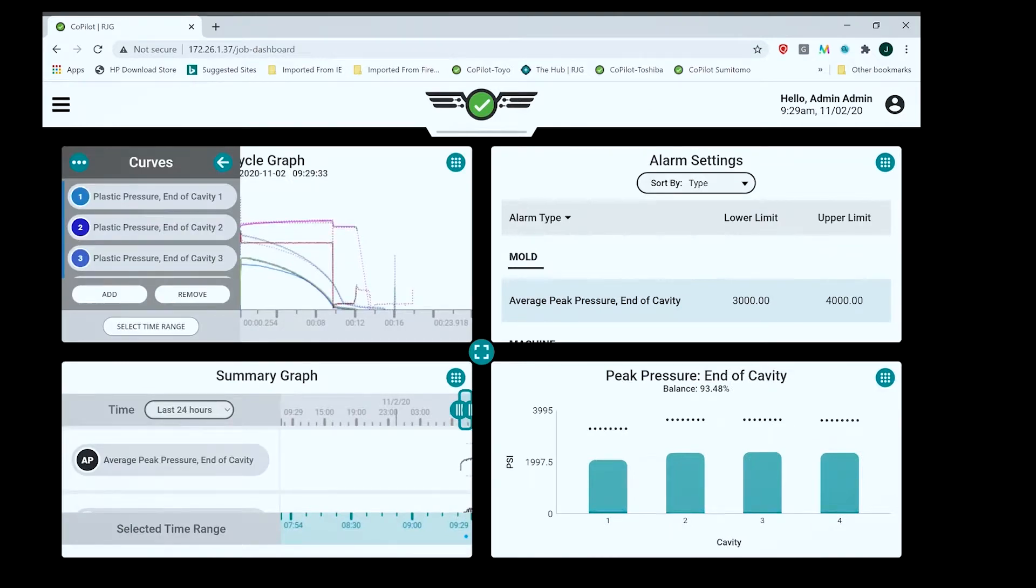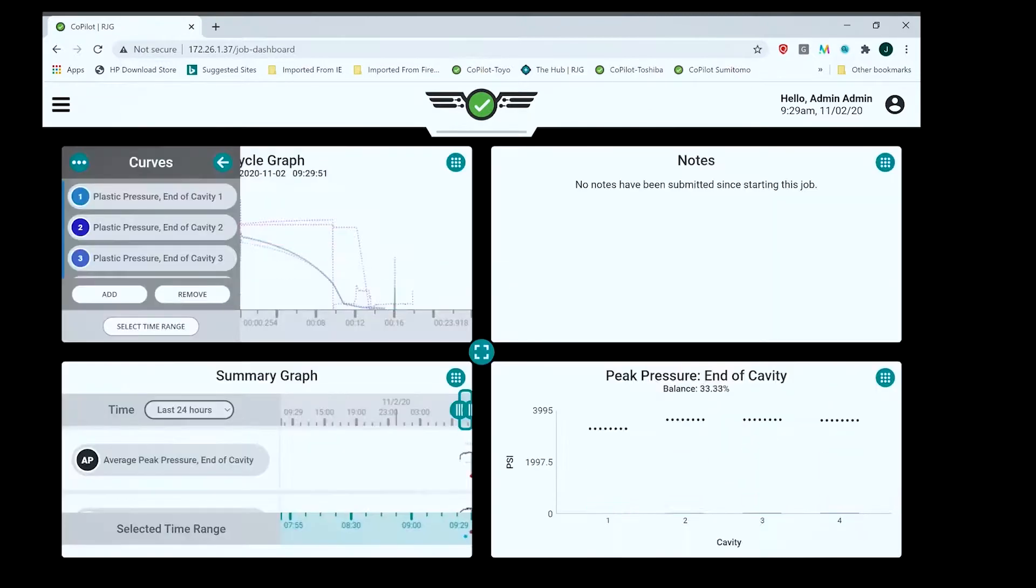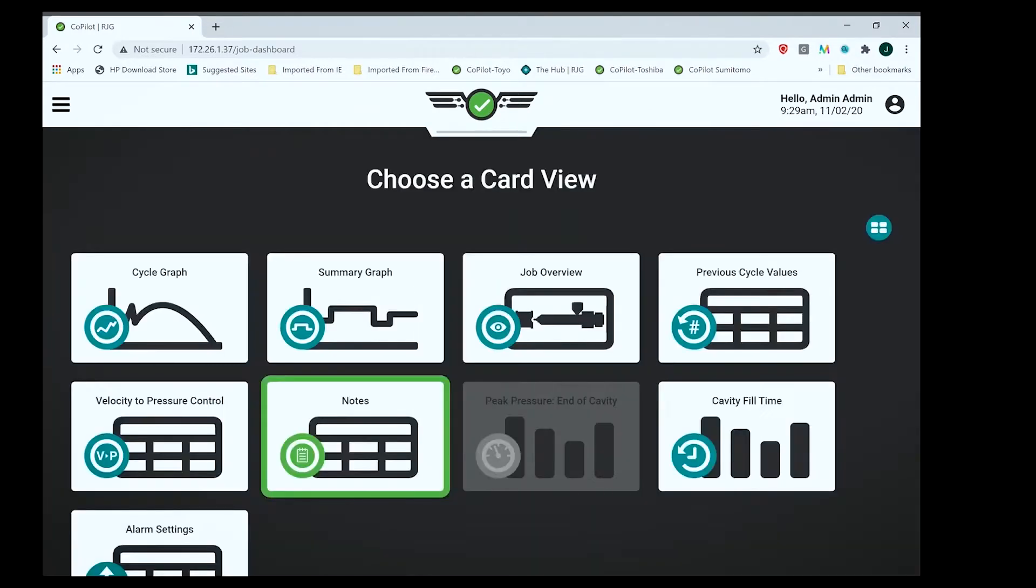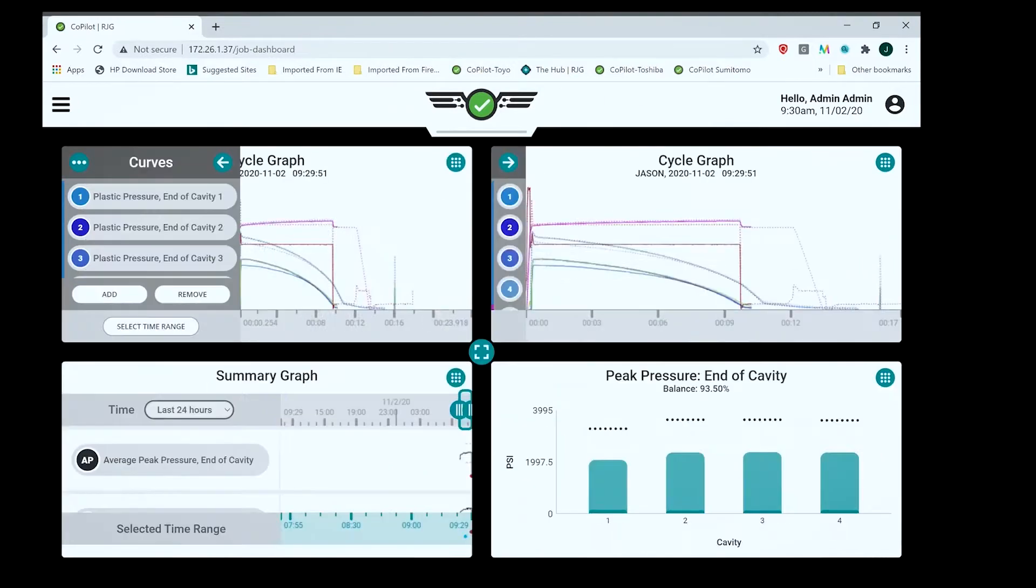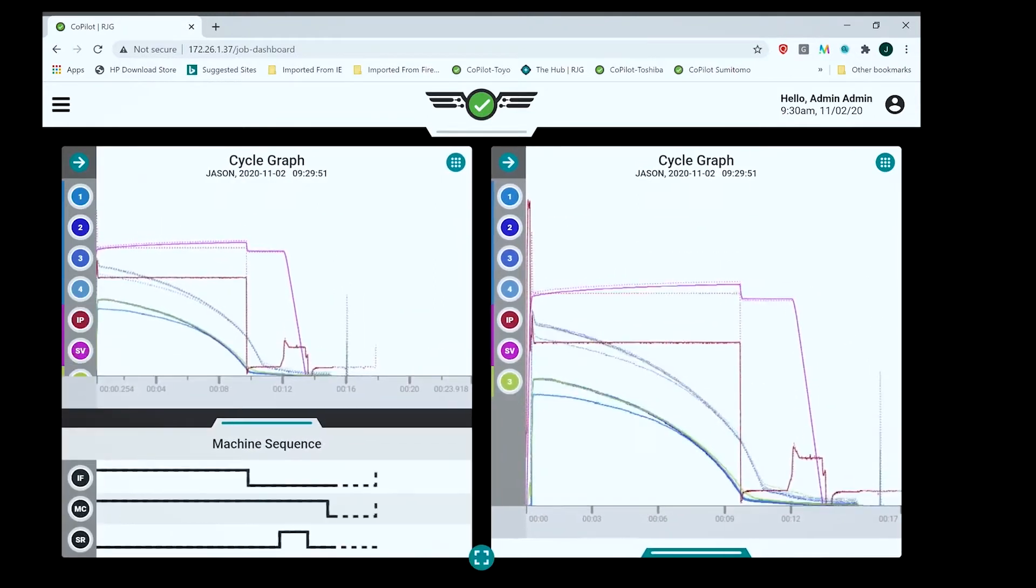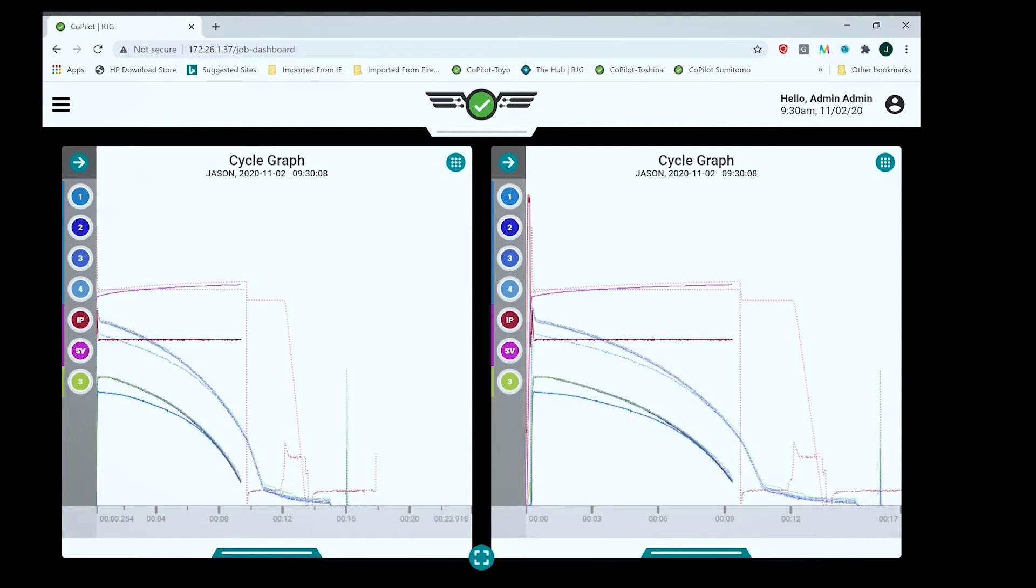It does everything you need to do. We have alarms, we can put up notes. Any notes that were on the summary graph would be on here. You can put up two cycle graphs if you want, so I can put certain curves on one cycle graph and other curves on another cycle graph. In case you have a lot of different curves to look at, putting them all at once could be confusing. You can put machine curves on one graph and maybe cavity pressure curves on the other.